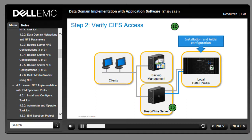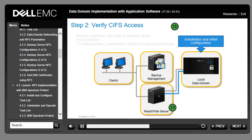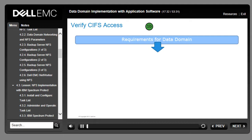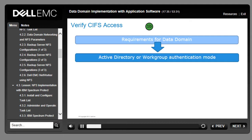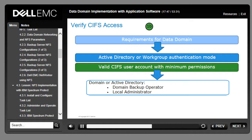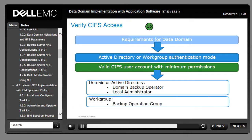Verify that the CIFS configuration of the Data Domain system meets the basic requirements allowing proper access — for example, backup systems should be able to map a network drive to the Data Domain system backup directory. The Data Domain system must use either active directory or workgroup authentication mode, and must have a valid CIFS user account. If the account is part of a domain or active directory, it must have at least domain backup operator plus local administrator permissions. If the account is in a workgroup, it must have at least backup operator group permissions.